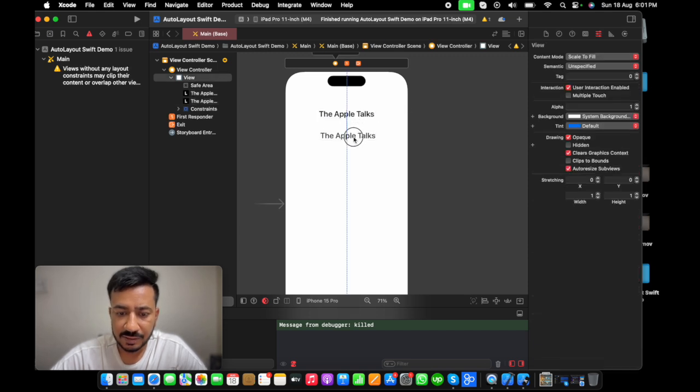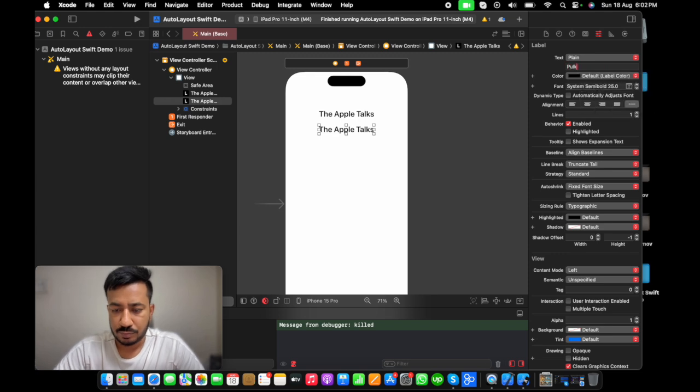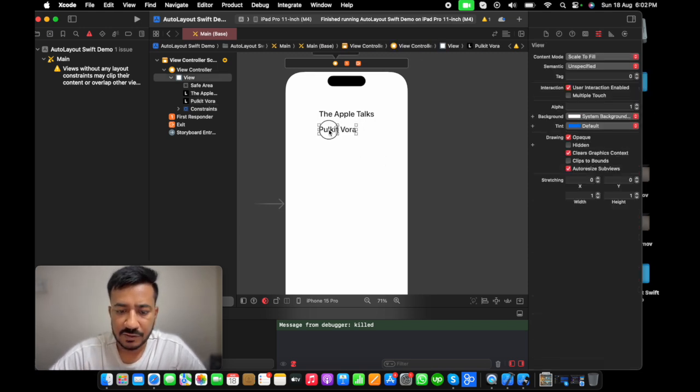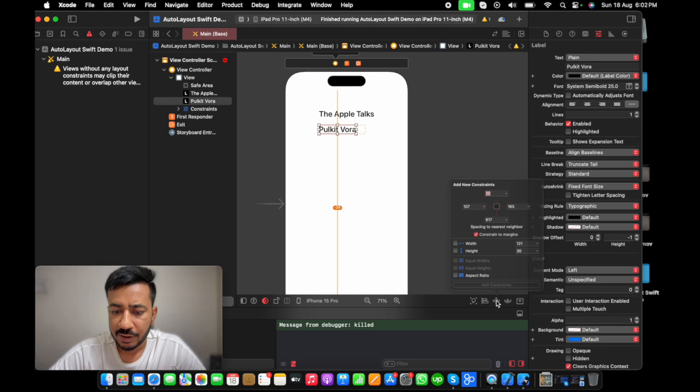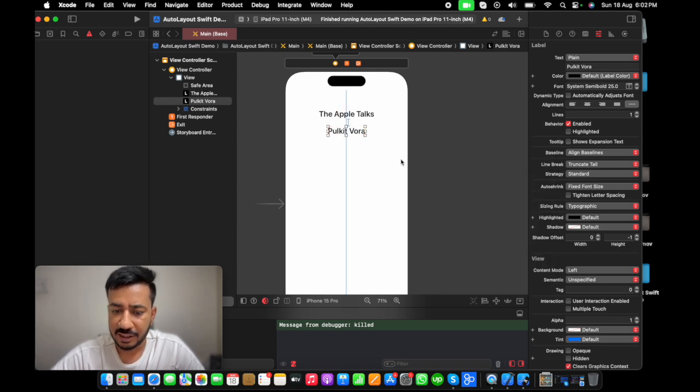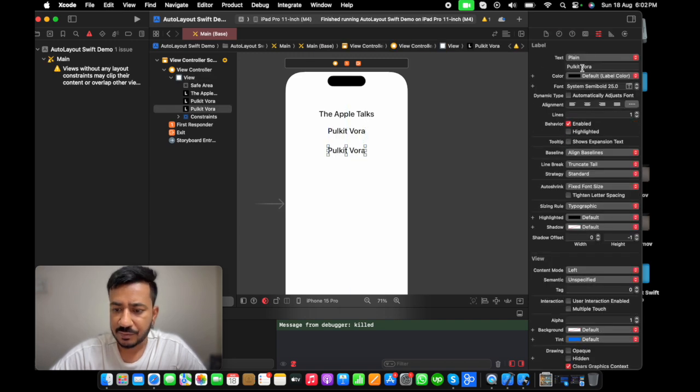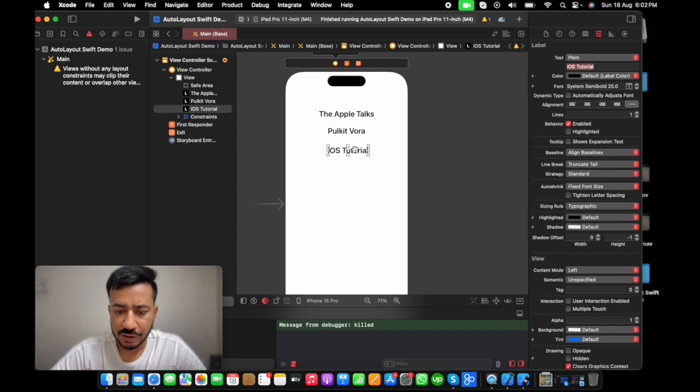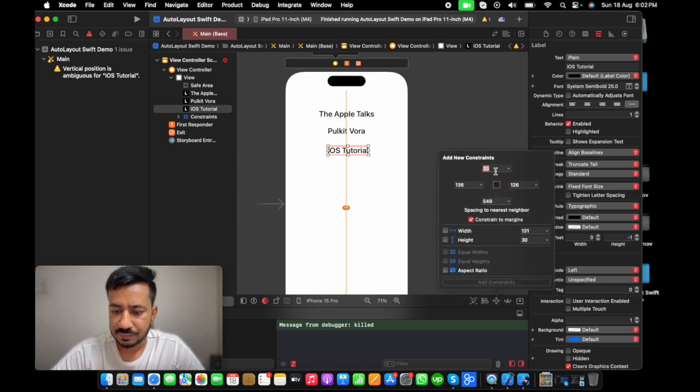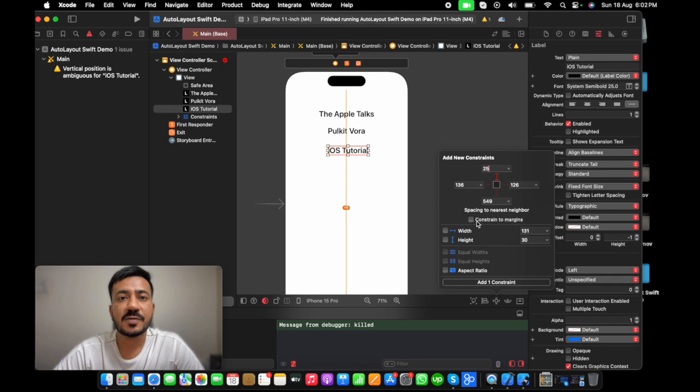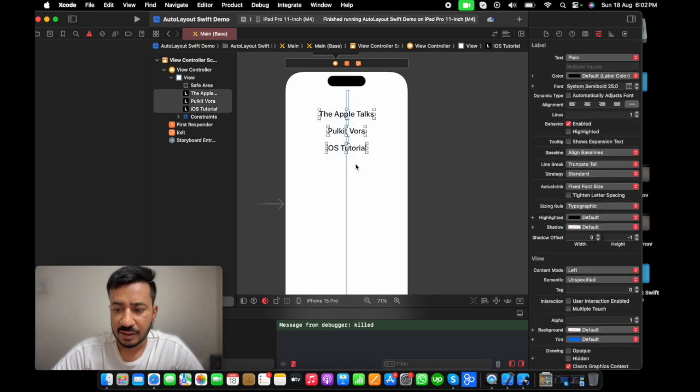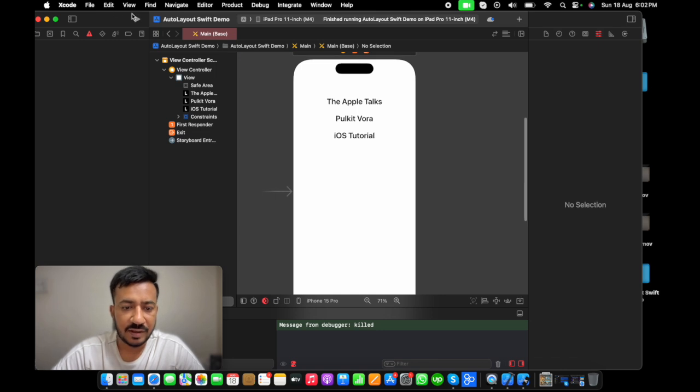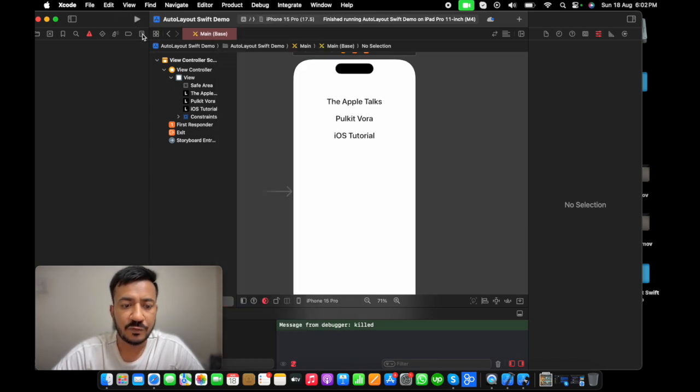Let me add one more label. This will also have a central horizontally and it will have top gap of 25 pixel from the label. And let me add one more label. iOS tutorial. It will also have the constraint from the center. Now I'm disabling this constraint to margin option because I don't want it to affect my UI. We will discuss about this in upcoming videos. Now I have set three labels. Let me select all three. Set the text alignment to center.